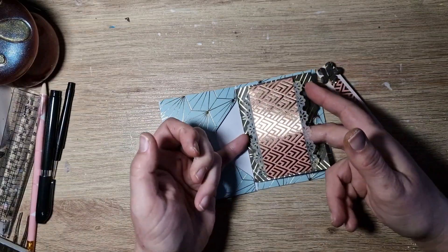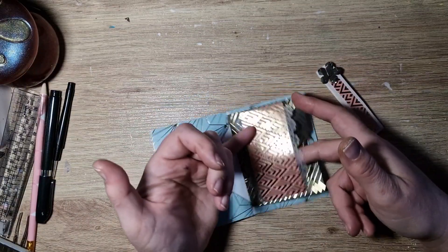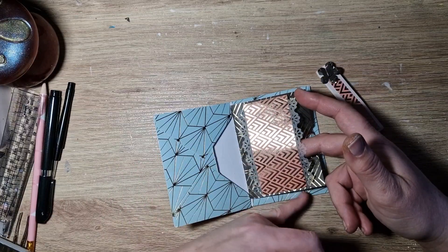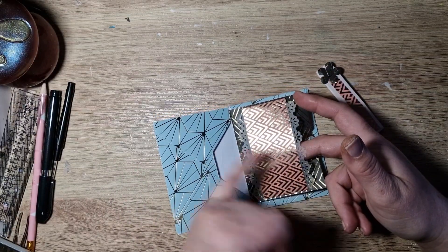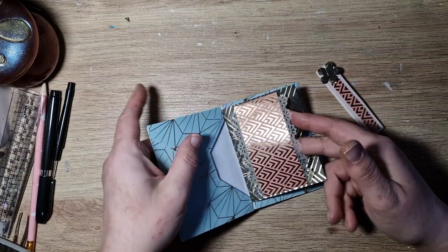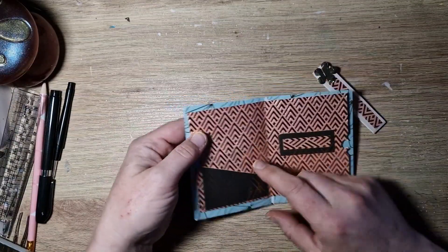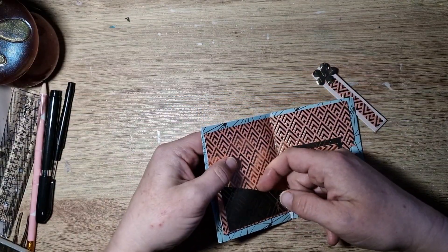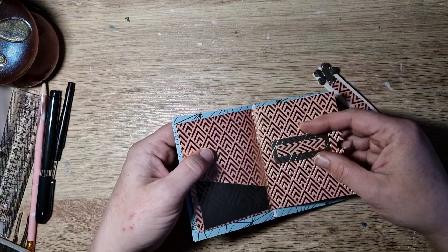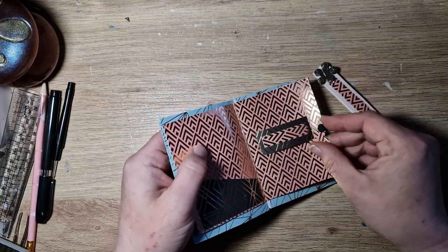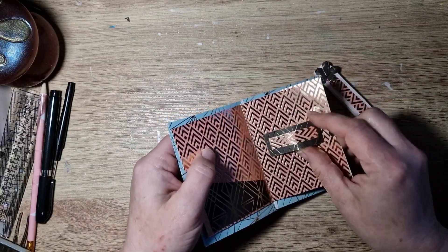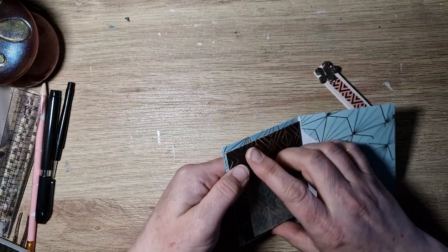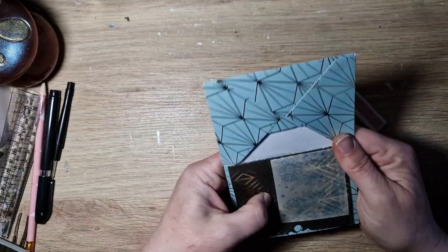I put some vellum paper underneath a strip of the other paper, and then I went around with my fancy punch. I've done a pocket there and another smaller belly band there, and then a vellum pocket at the back here.